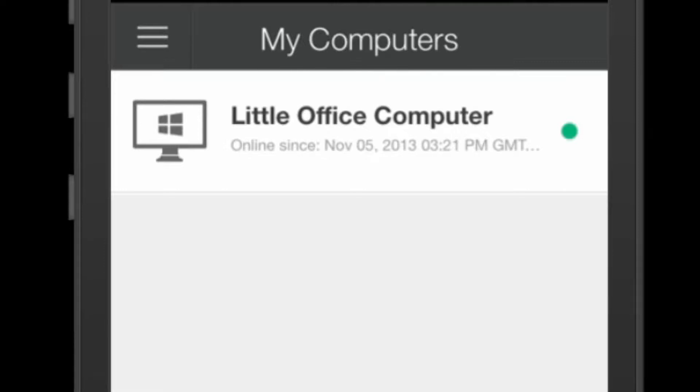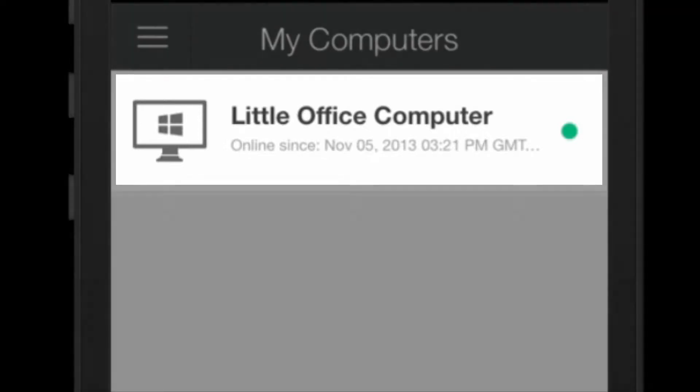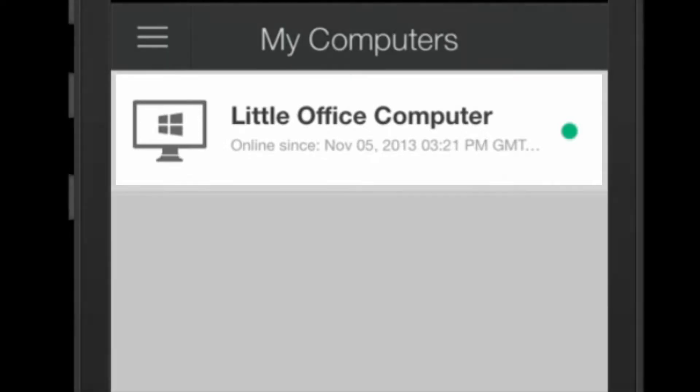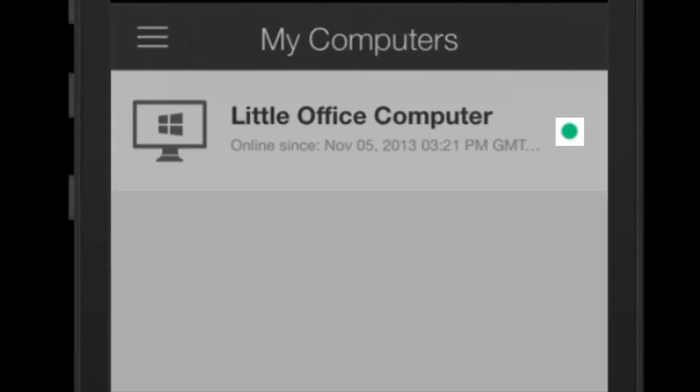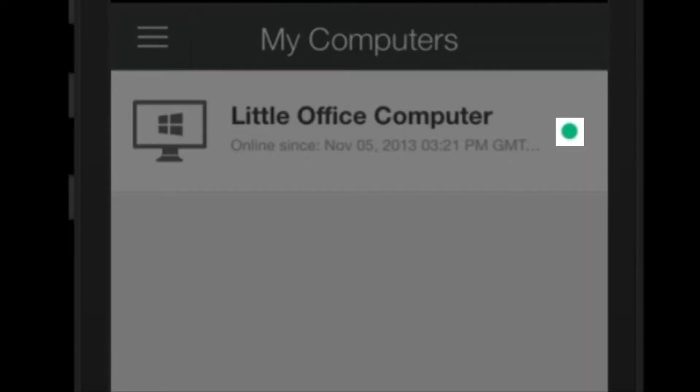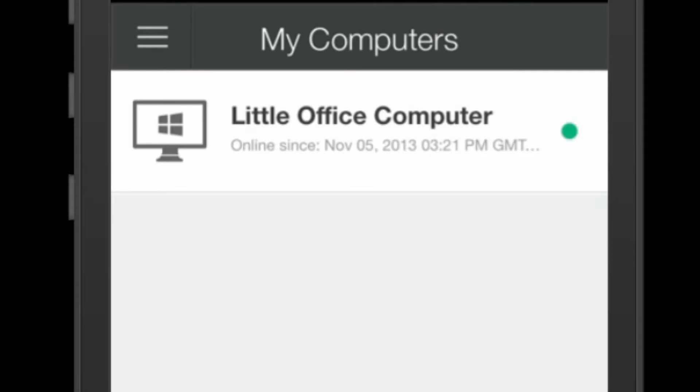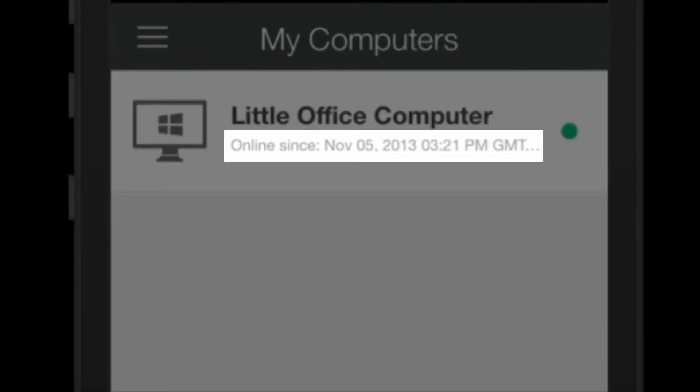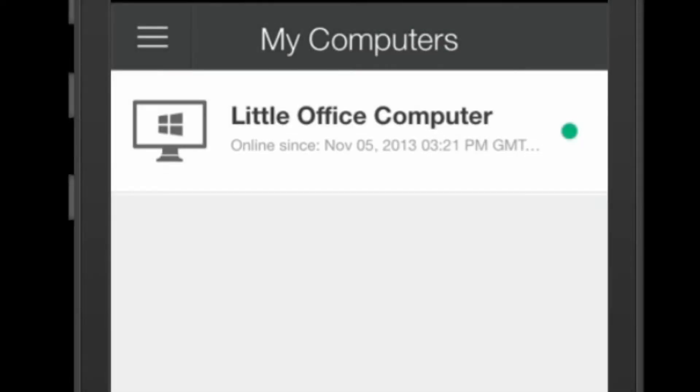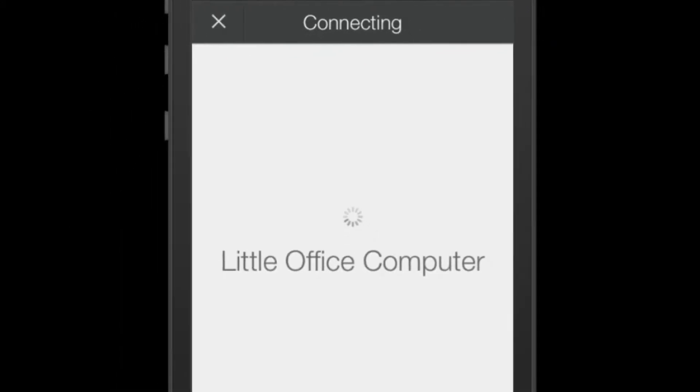For this tutorial I would like to connect to the computer called Little Office Computer. I can tell that this computer is online and ready to be connected to since it has a green dot to the right of the name. It also tells me how long it's been online for. Click on the name of the computer you'd like to connect to.